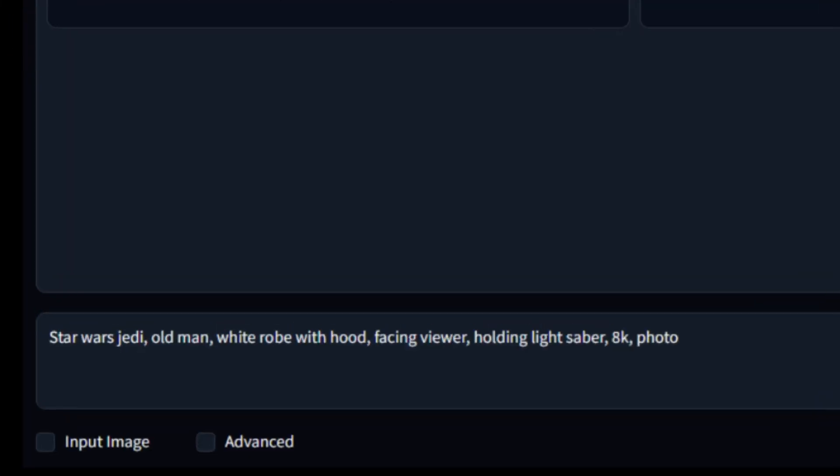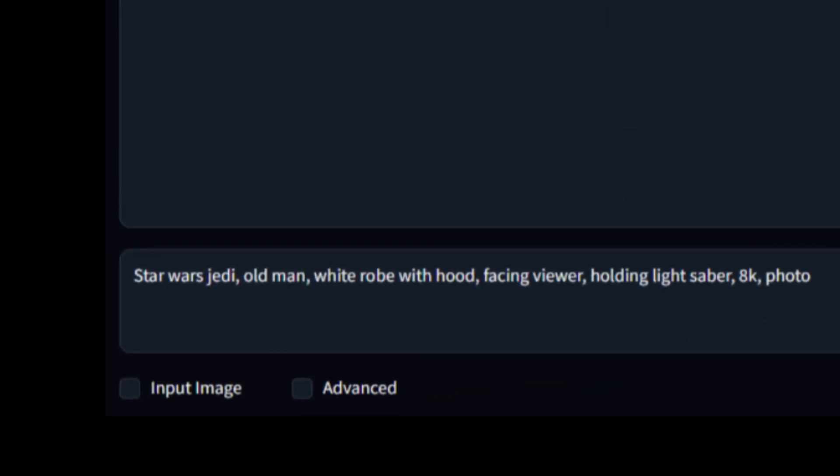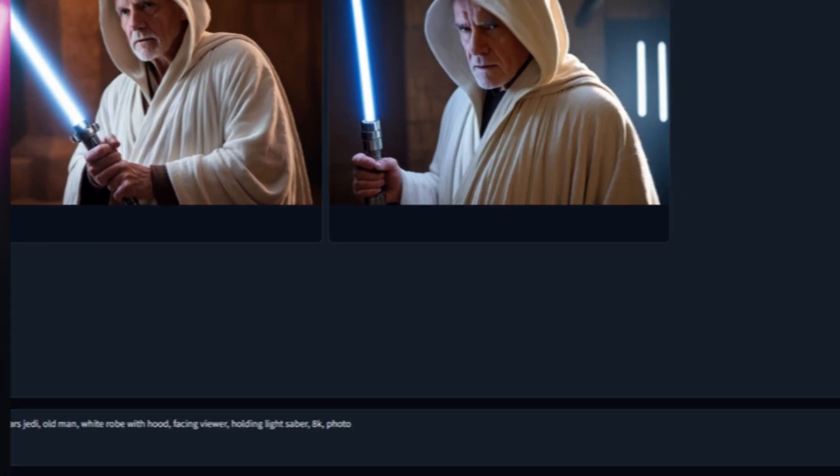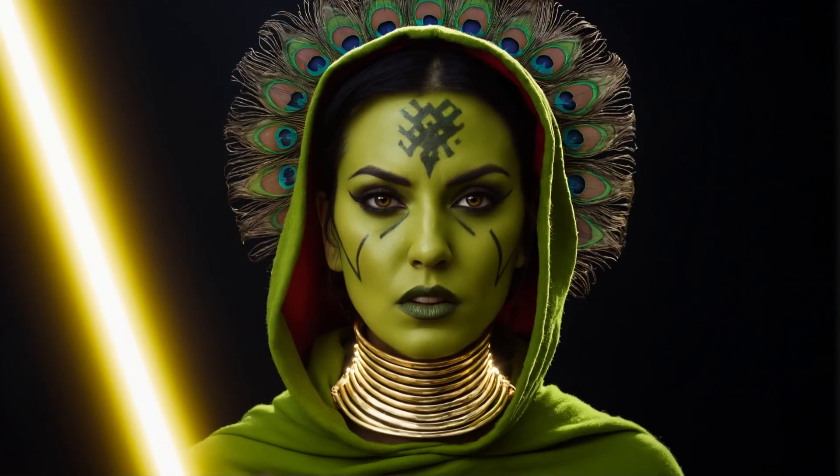When we do a good prompt, we're going to get good images, but the thing is that they're random. We're looking for specific poses. We want something exactly the way we want it.